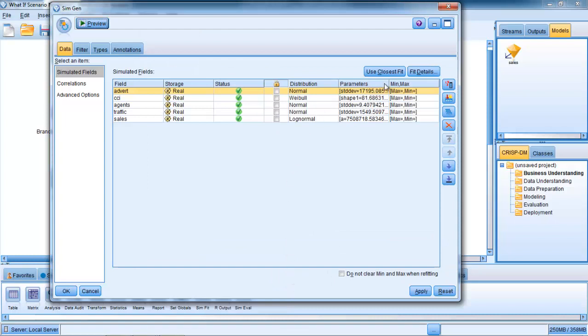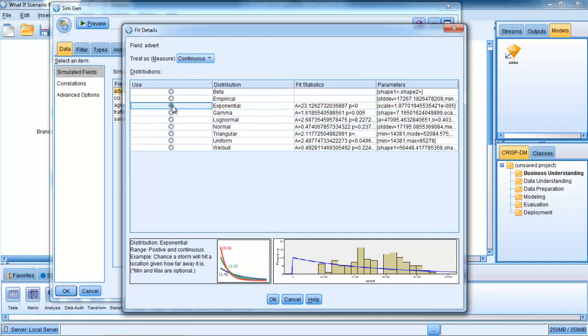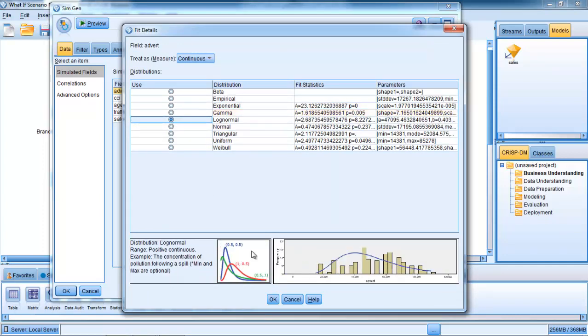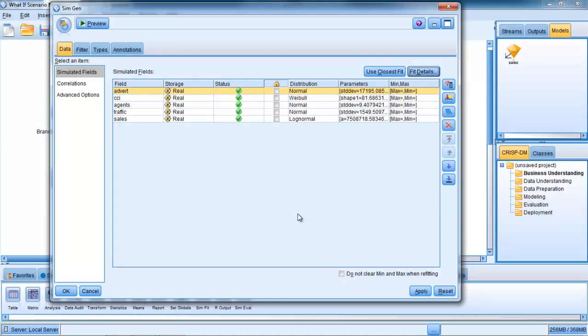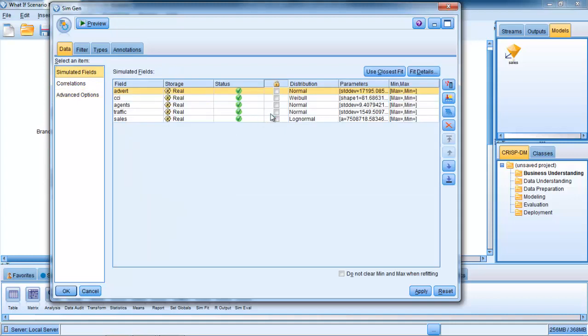In terms of the number of cases it's creating, if I go to Advanced Options here, you can see it's going to create up to 100,000 simulated records. That's important because we need to get a lot of different permutations, a lot of examples for us to define what the ideal advertising budget would be.